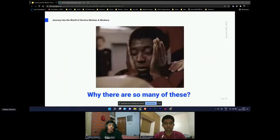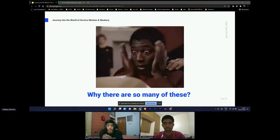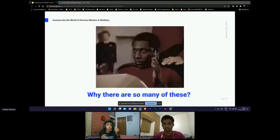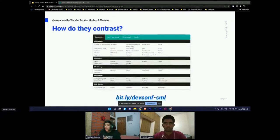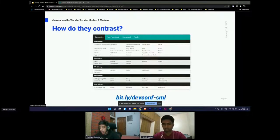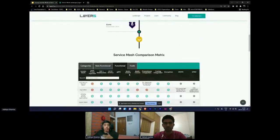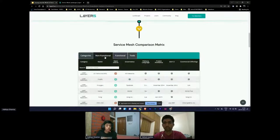Why are there so many of these? As different teams within a company adopt different service meshes, the main challenge of managing multiple service meshes becomes a reality. Instead of using one big service mesh, it makes more sense to install many small service meshes in multiple clusters. To see the differences between them, you can visit bit.ly/devconf-sml, which gives you a complex comparison regarding various service meshes, their focus on categories, non-functional aspects like whether they are open source, what language they use, and more.